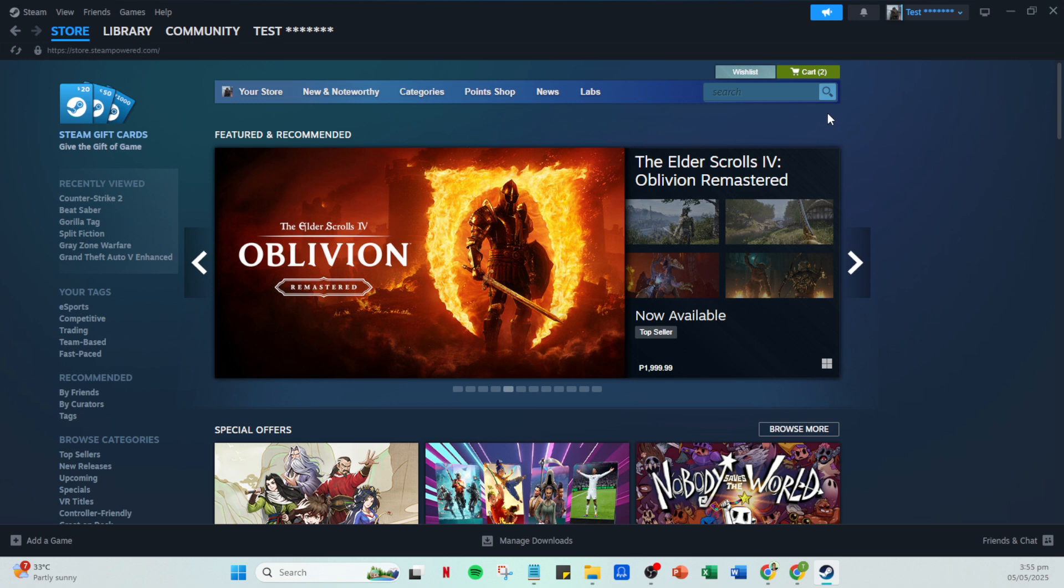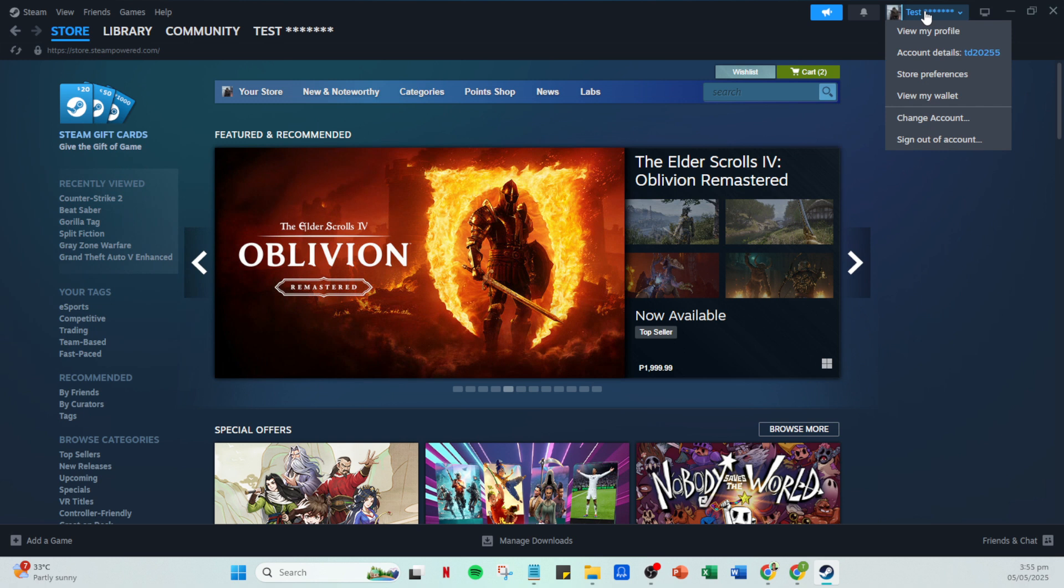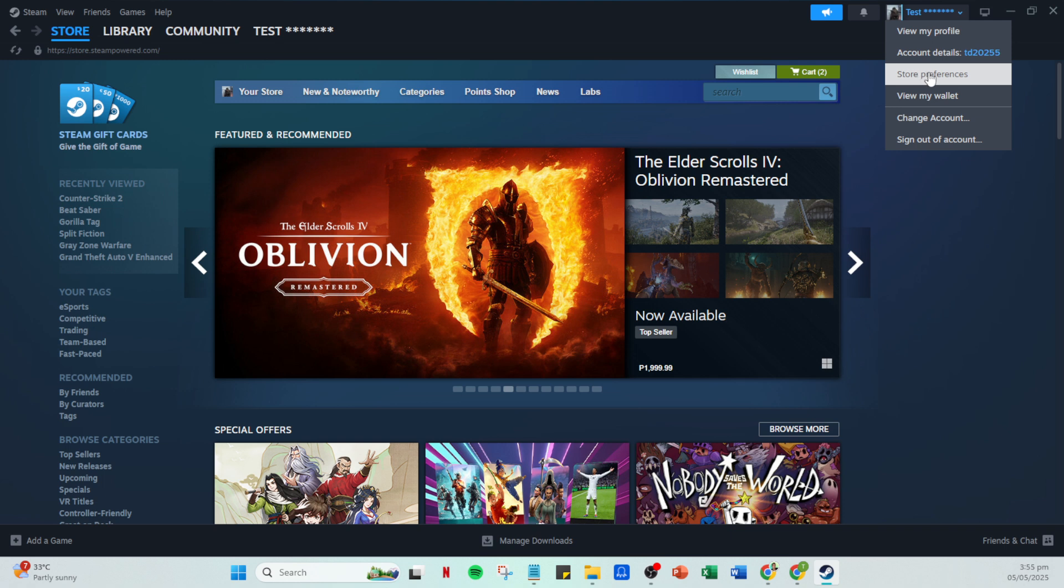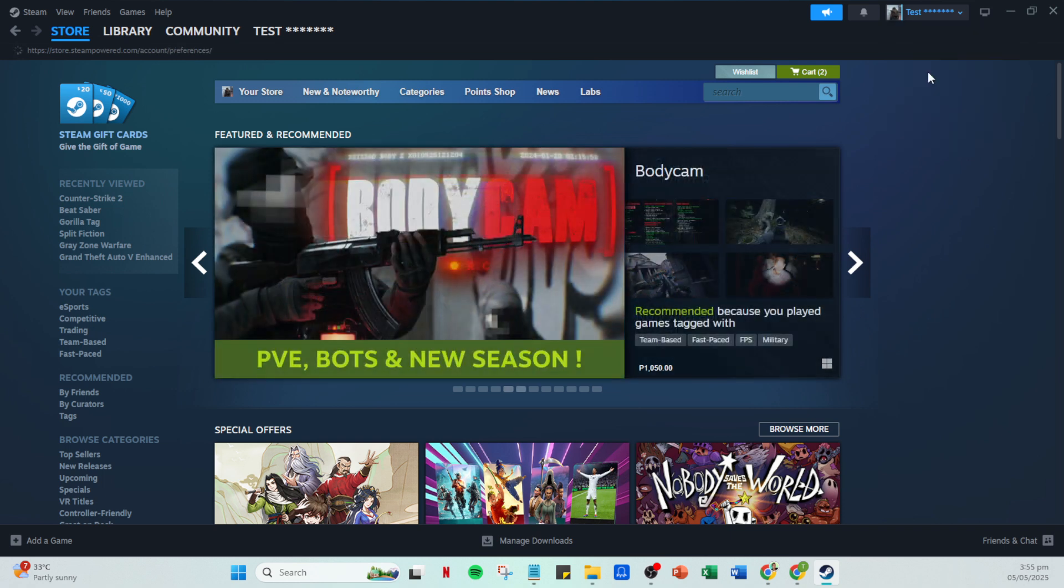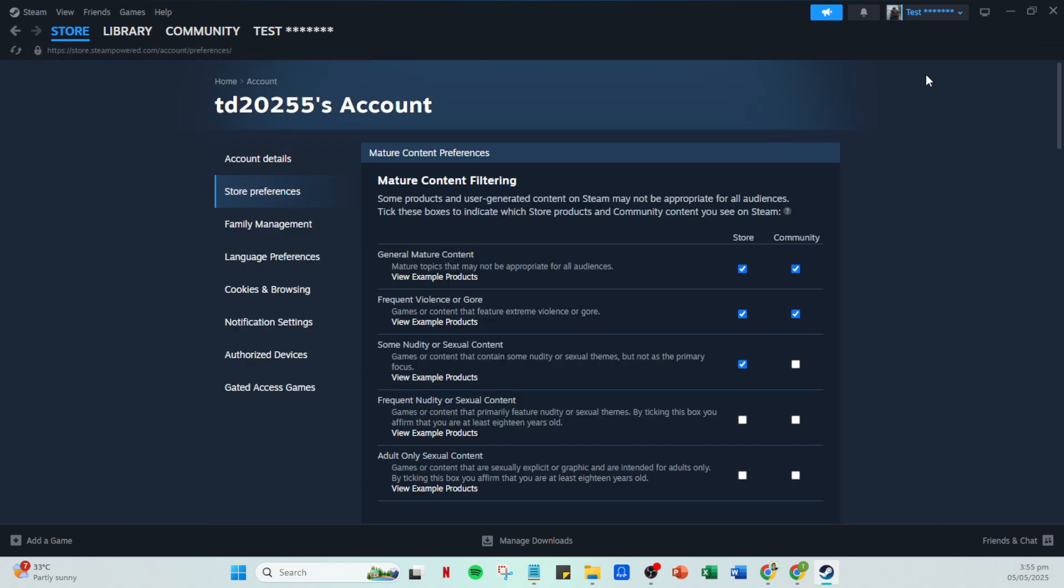Next let's locate your profile. In the top right section of your screen you'll see your profile name. Clicking on this will give you access to several account options. In the drop down menu that appears, look for store preferences. This section is where you can adjust various aspects of your Steam account. By clicking on it you're opening the door to more personalized settings including those important content filters.